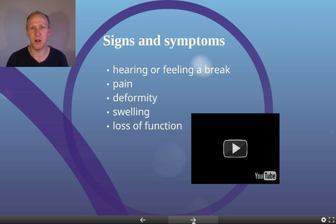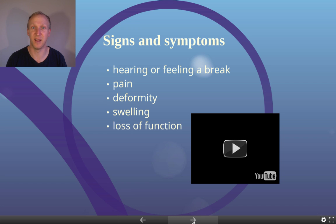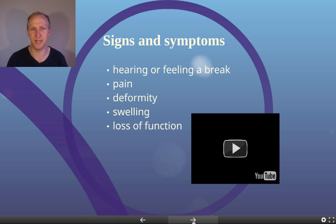Signs and symptoms of broken bones include hearing or feeling a break. If you ask the athlete whether they heard something, they'll normally say yes — particularly with a big bone like the femur or humerus, which makes a very clear snapping or cracking sound. There'll be plenty of pain that comes with a broken bone.